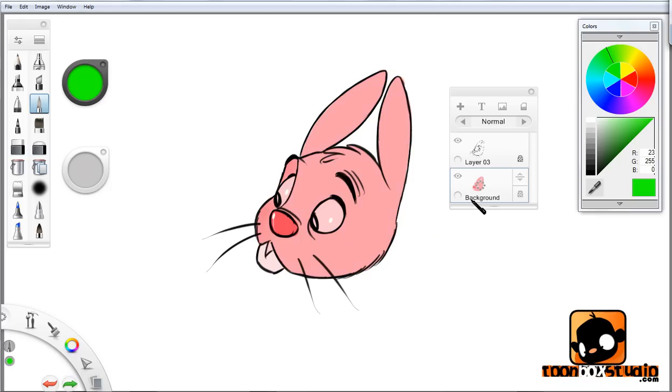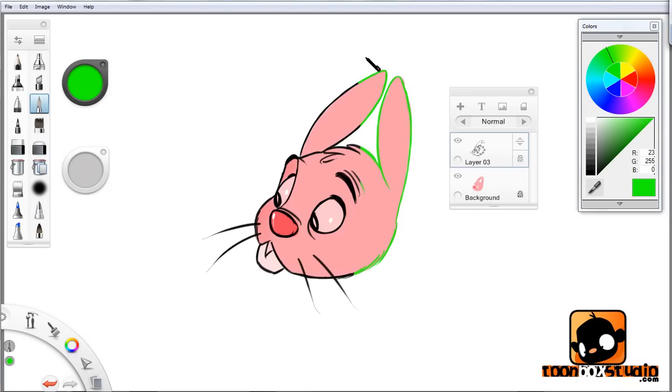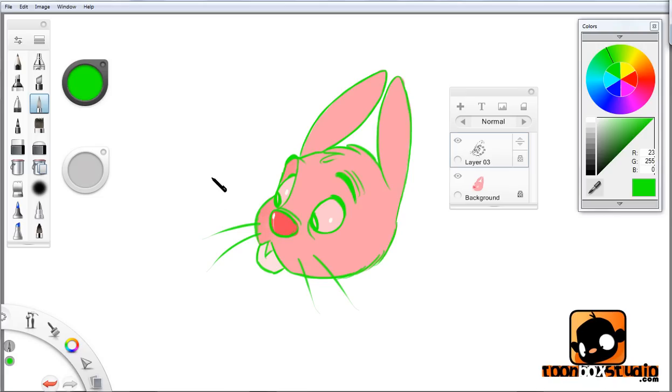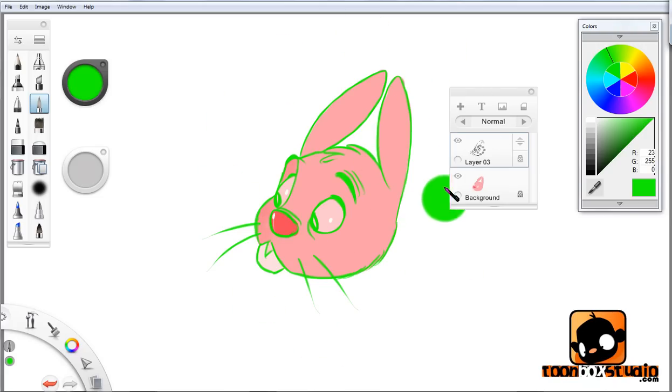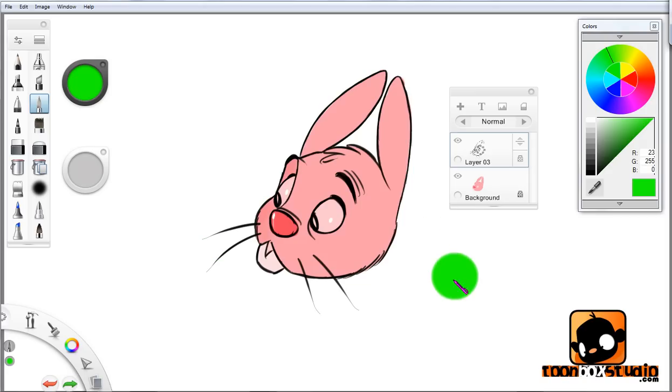And the same thing goes for the line work. If I select the line work layer, the lock transparency is locked. If I do the same thing with this green, look at that, it made the lines green. Didn't do nothing else to anything outside the layer. Whatever's on this layer.